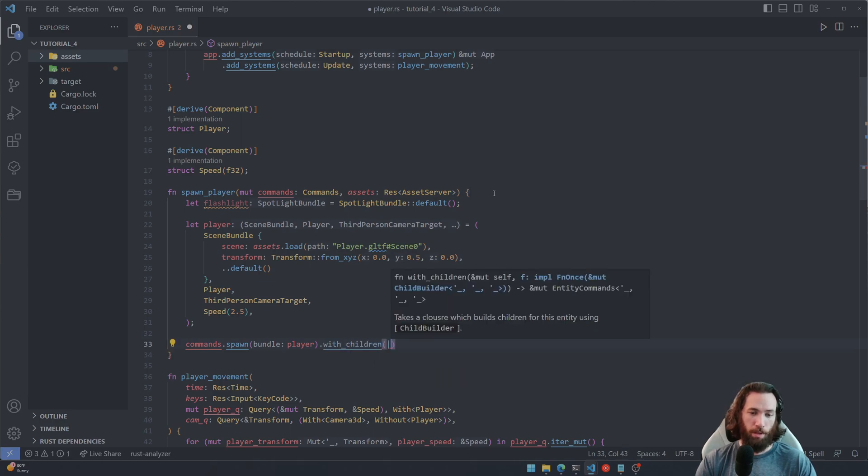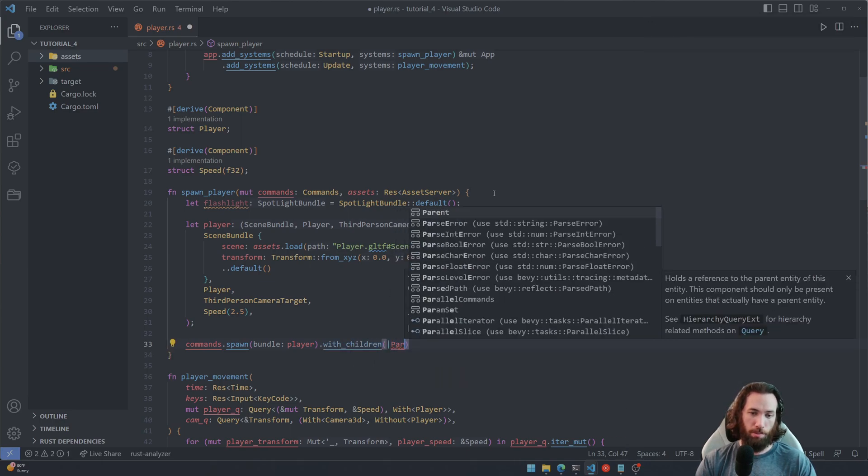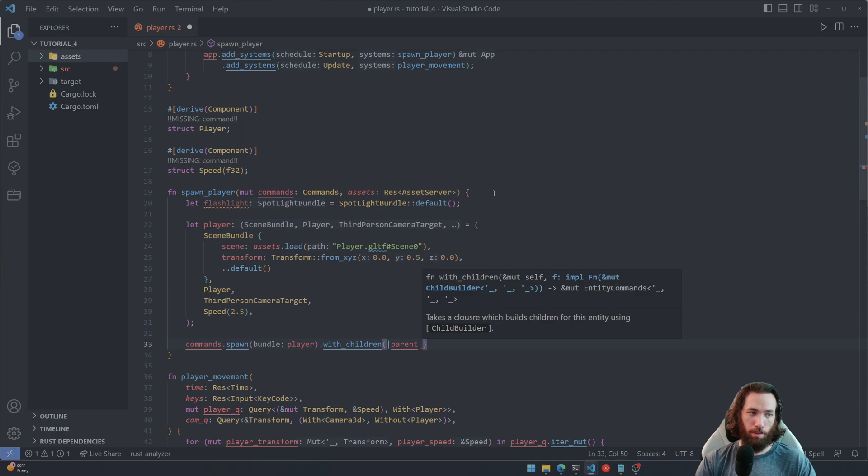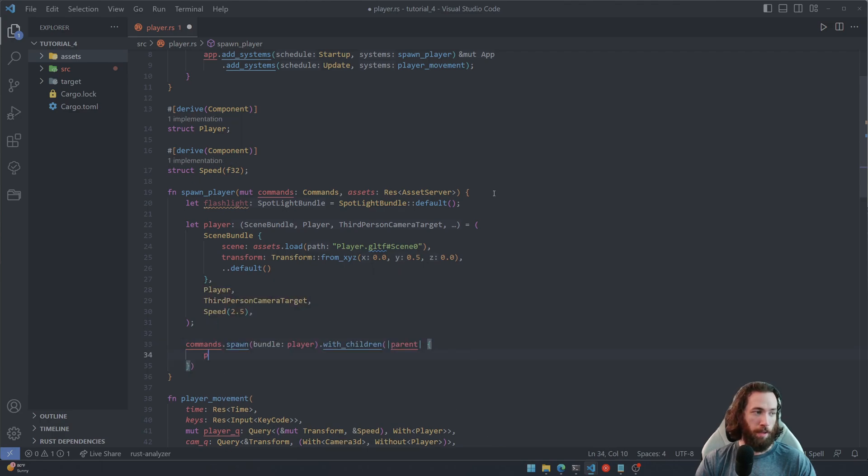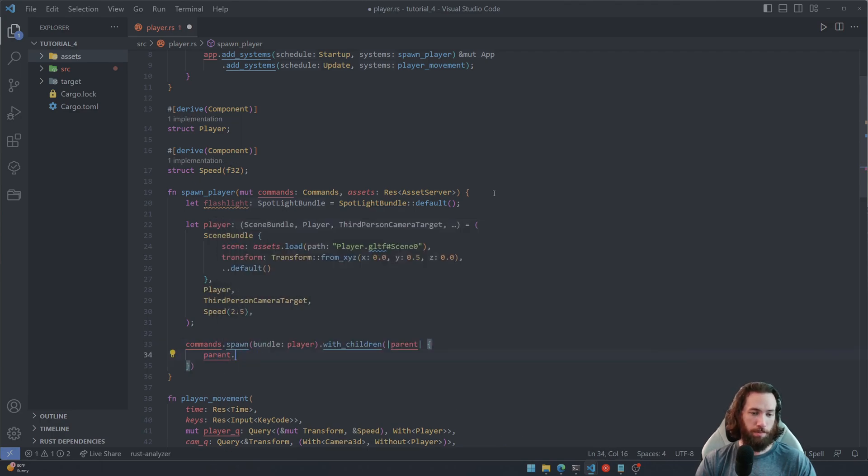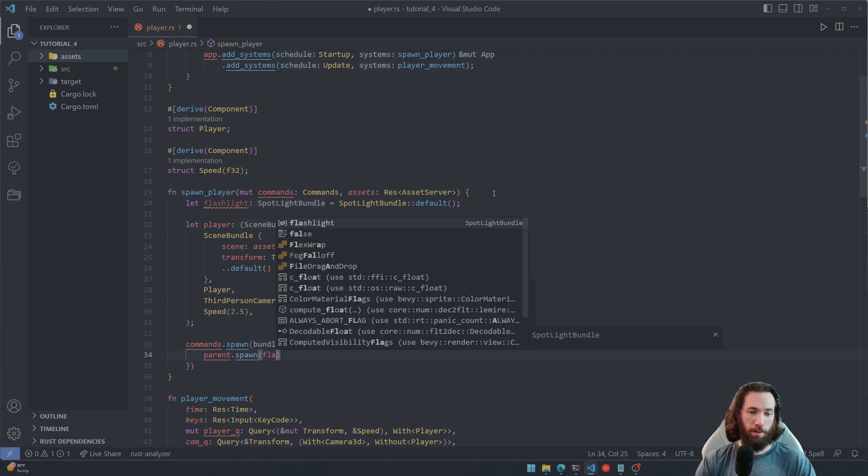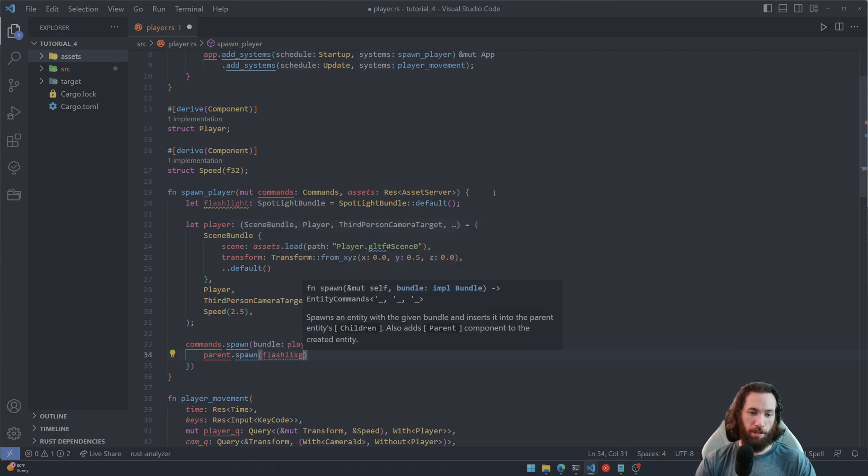And then down here, this might look a little bit weird, but we're gonna write commands right after the commands.spawn statement. We're gonna say .with_children, and then this is gonna be a little closure here. I'm just gonna call it parent, and then we're gonna say parent.spawn flashlight.